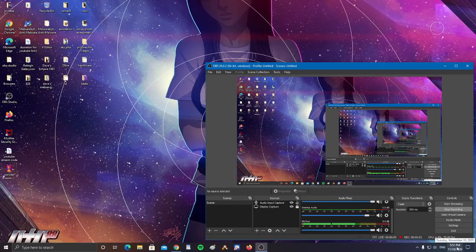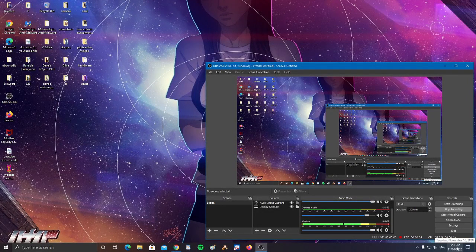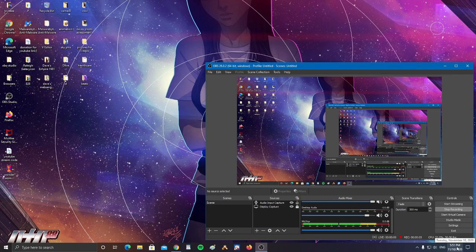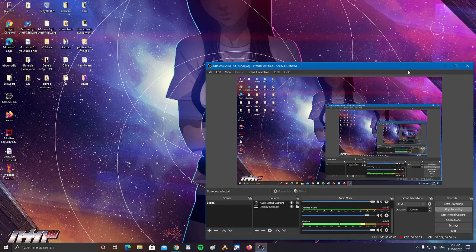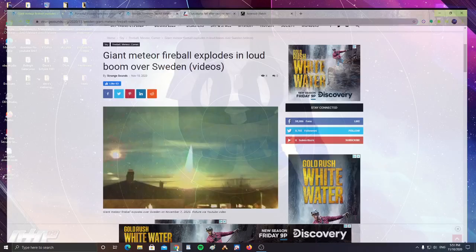All right, it is Tuesday, November 10th, 2020 at 5:51 p.m. All right guys, let's take a look at these headlines.